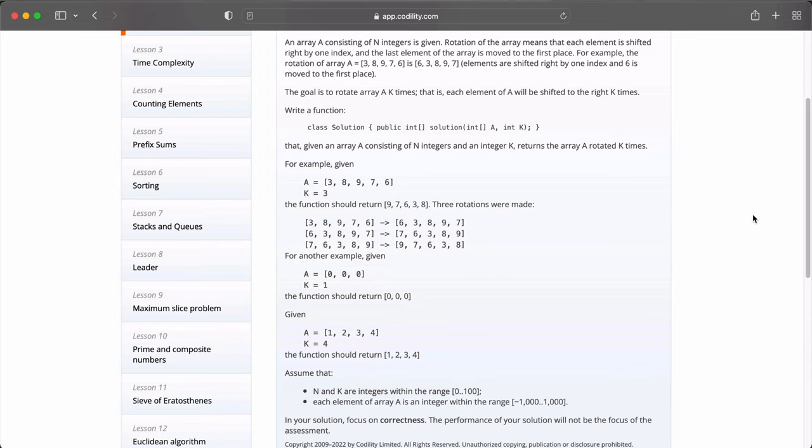So our task is to write a function in a class called solution. And this function takes two parameters, an integer array of A and an integer of k, which is the number of times the rotation should occur. And when it's done, it returns an integer of arrays. So given an array A consisting of N integers and an integer k, returns the array A rotated k times.